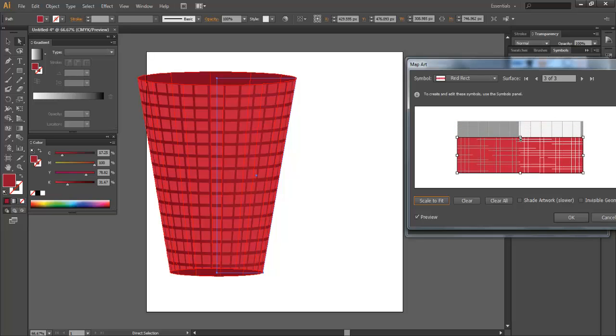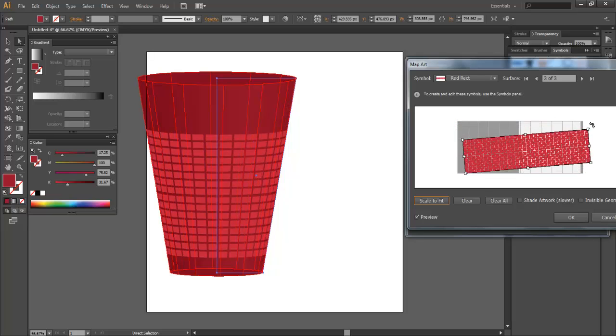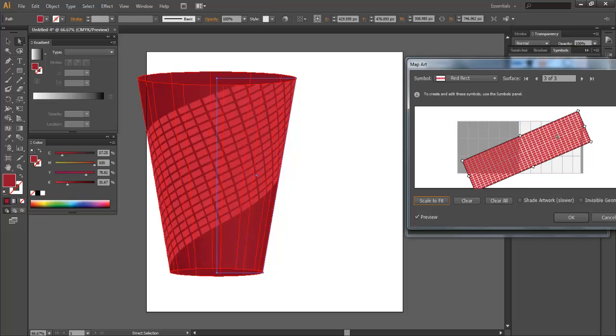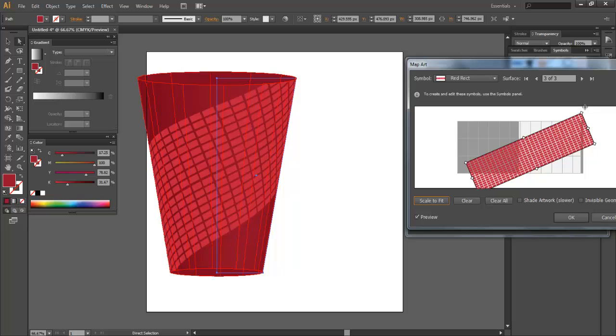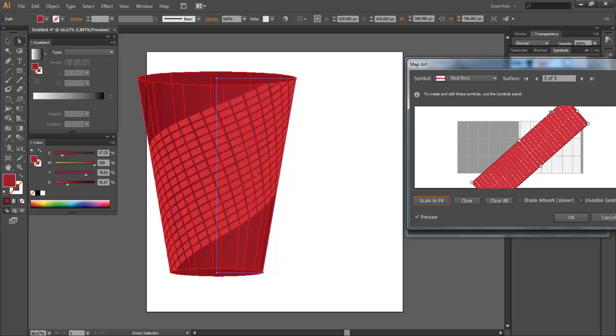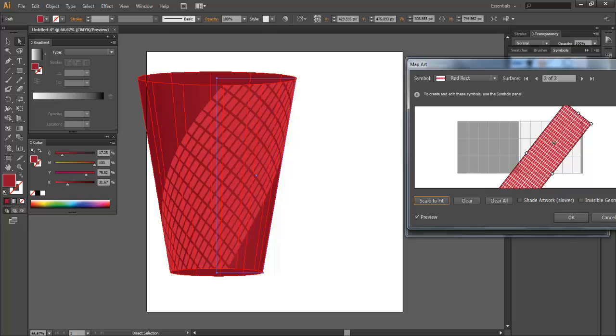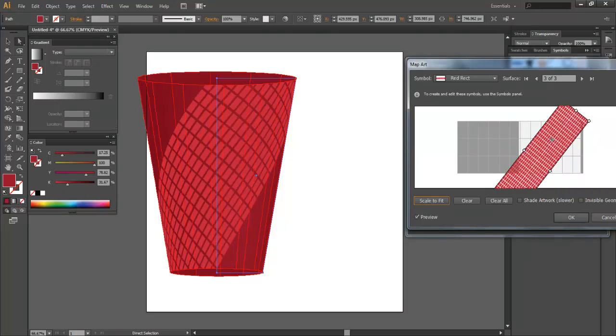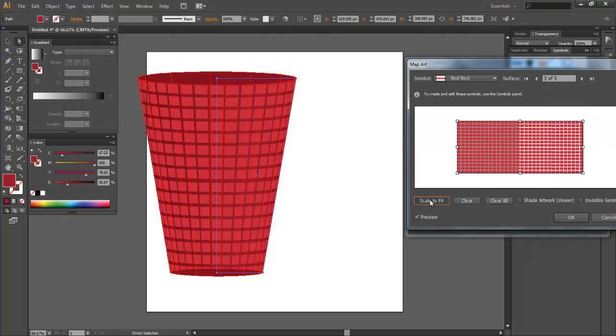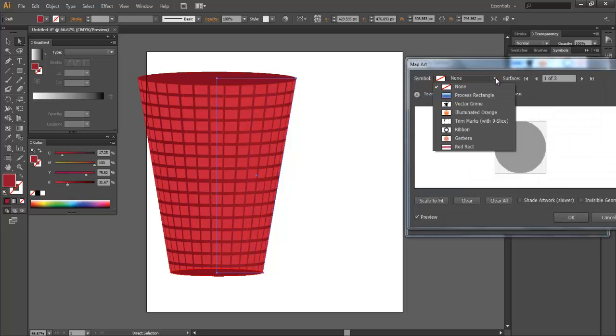And let me bring this down like so. Maybe I can rotate it like that. We'll rotate it up. Kind of reminds me of the Windows logo. Let me undo the Scale to Fit. Here let me redo this real quick. Map Art.